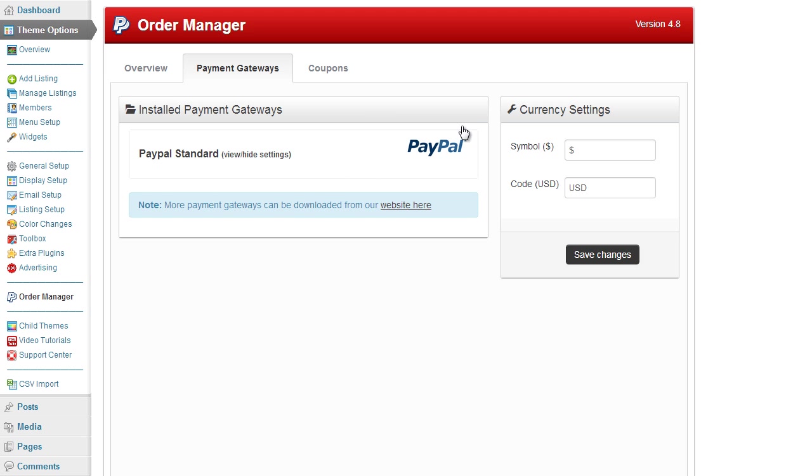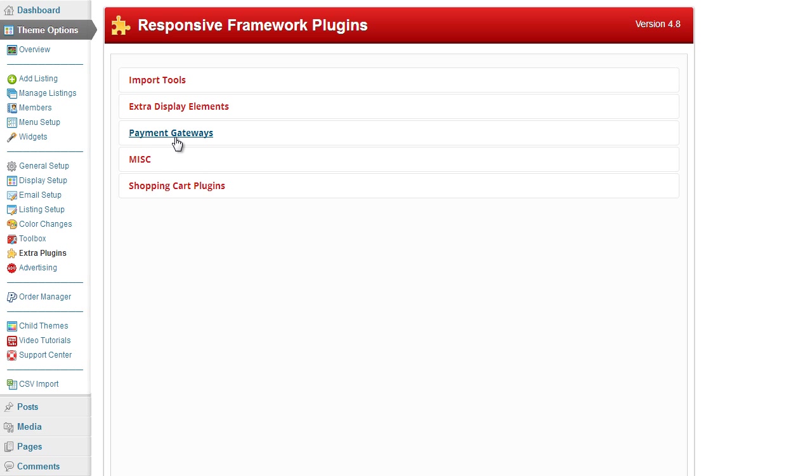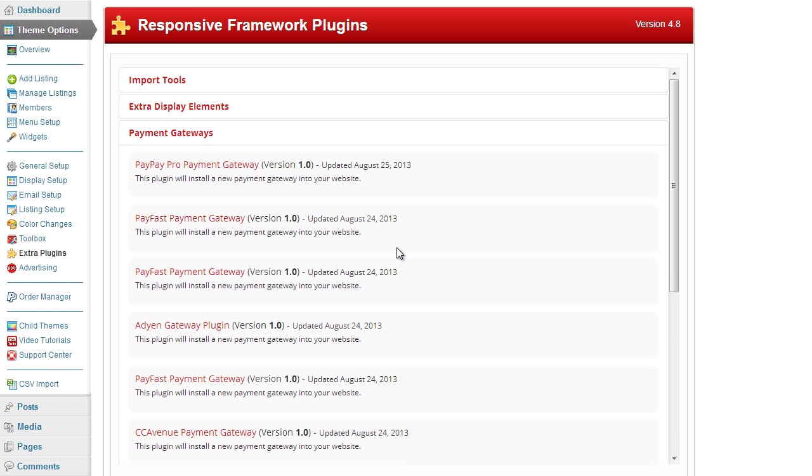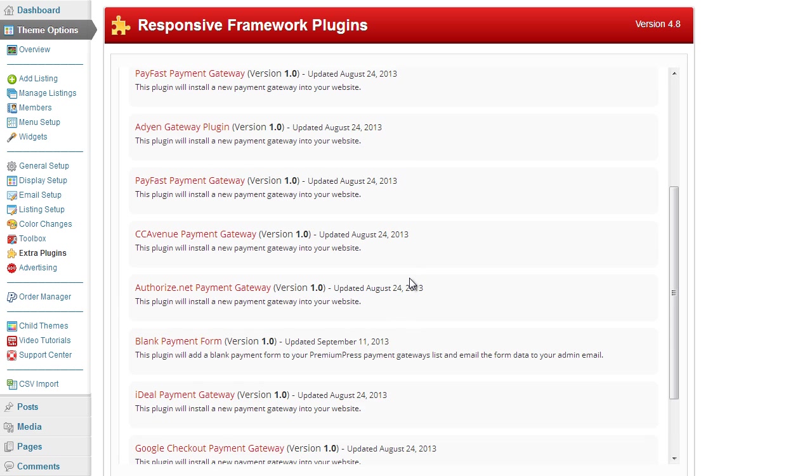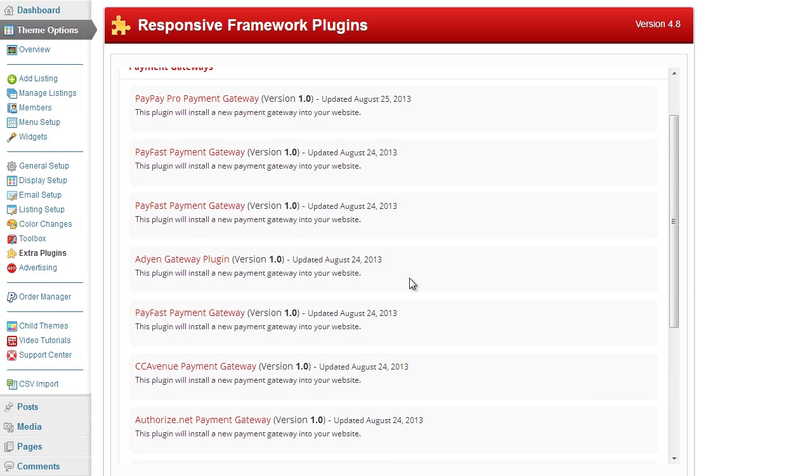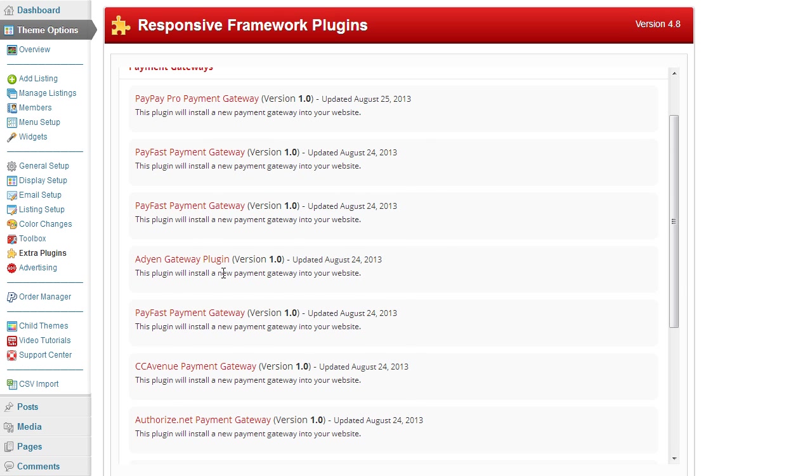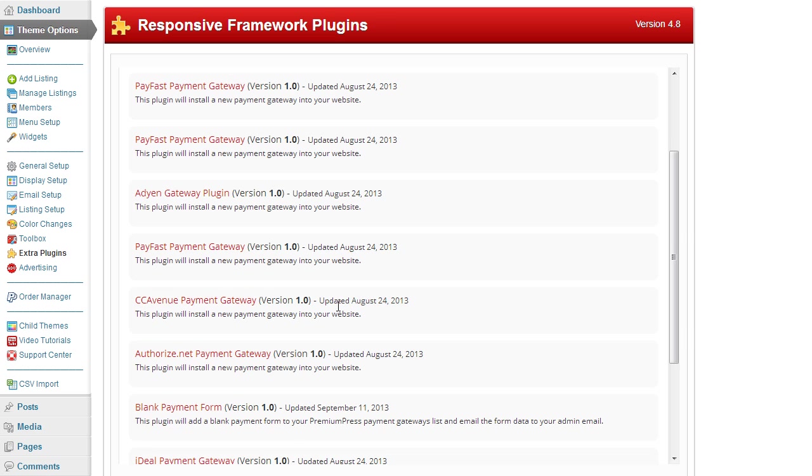Now if you're not using PayPal and you've decided that you want to use a different gateway, we have a number of different gateways available. If you click on the extra plugins and click on payment gateways, this is where you'll find all of the additional payment gateways that we have available within the Premium Press framework. As you can see we've got a number of different ones available here.